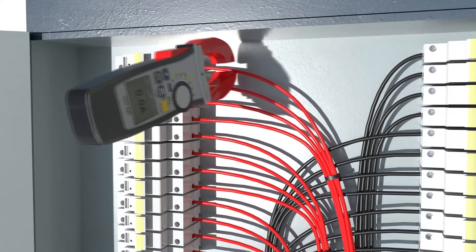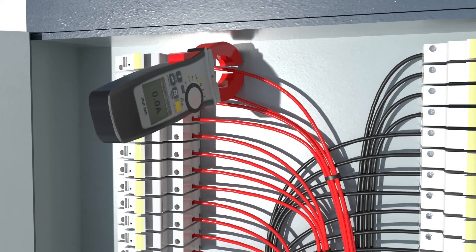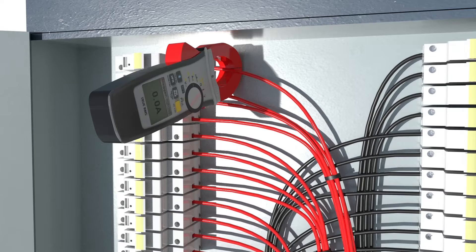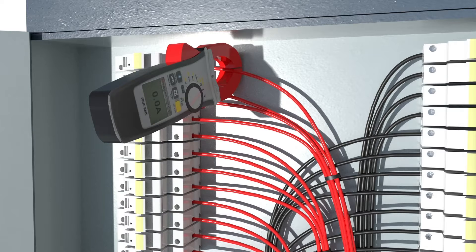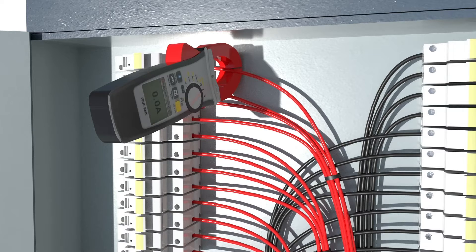To measure current, close the clamp around one conductor. The meter will display the current flowing through the enclosed conductor.